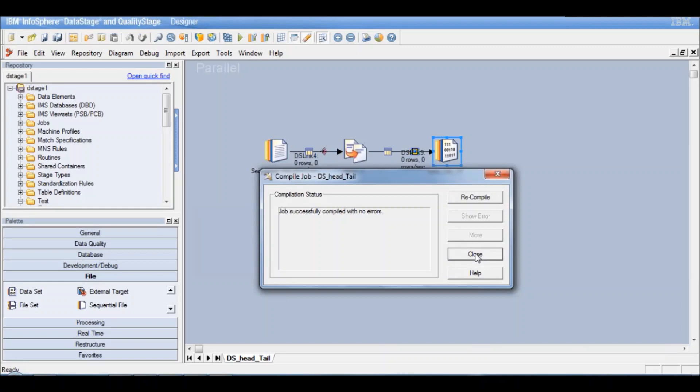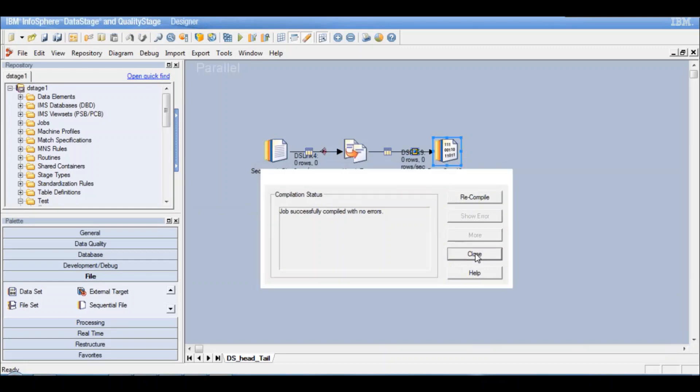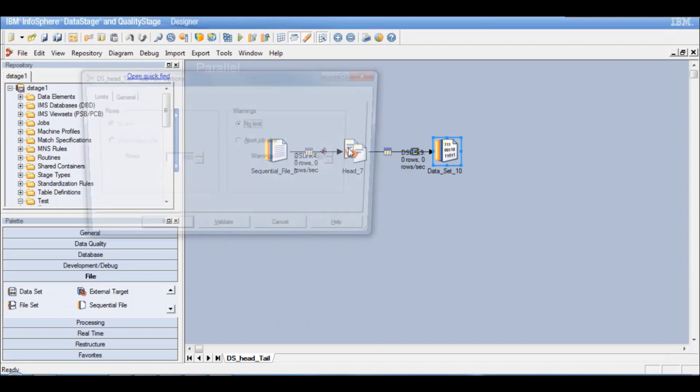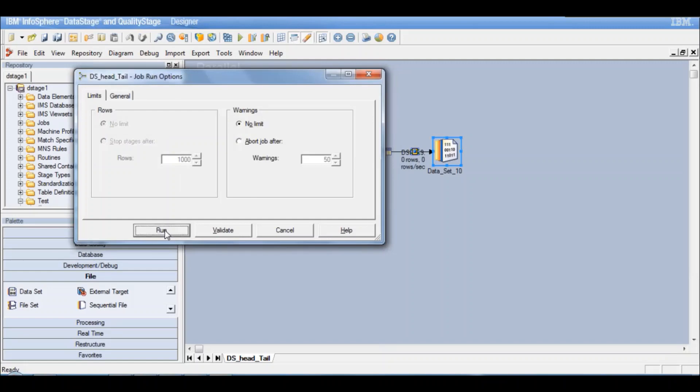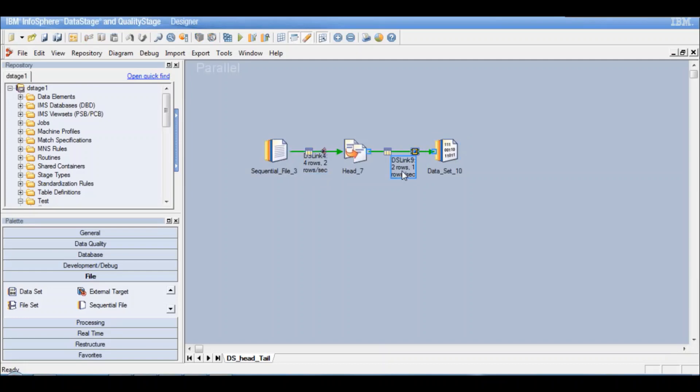So now the job is compiled. Let's run the job. So the job is getting executed. And now it has finished execution. And we can see that from the source four records were read. But in the output only two records are gone.